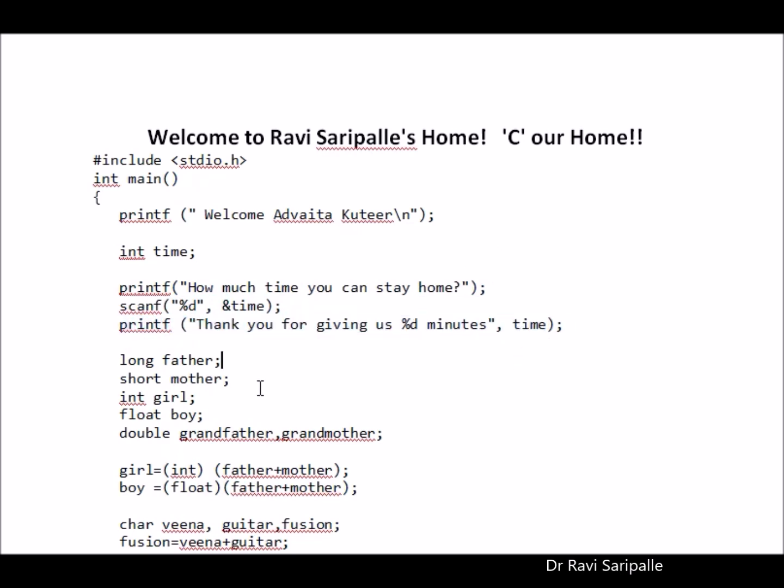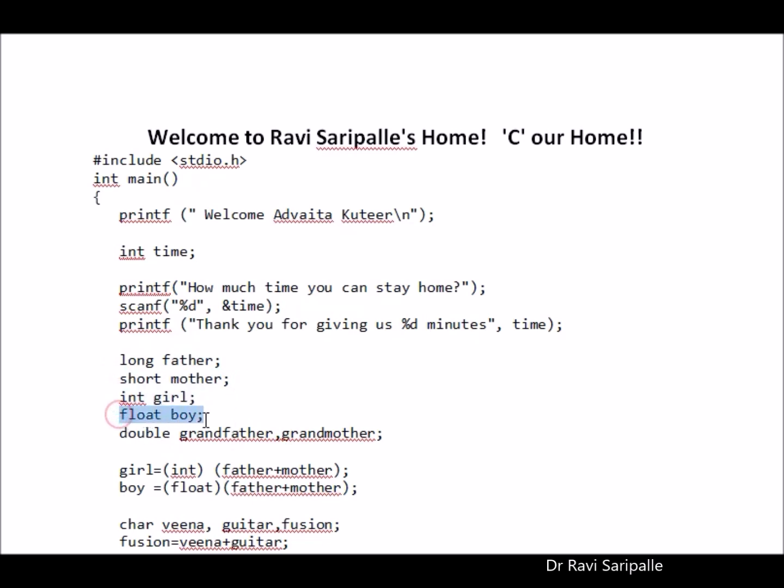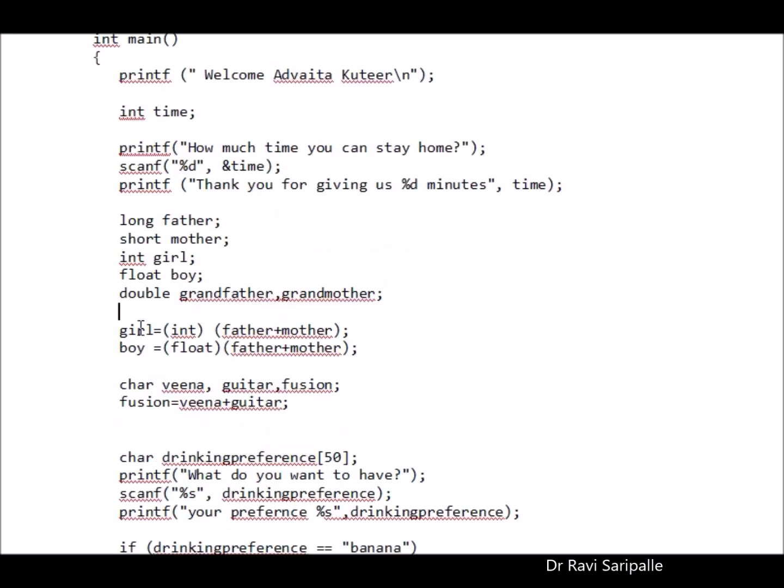In our home, I am very tall, I am the father. My wife is short. I have a girl. I have a funky boy and I have a grandparent and we have an aged grandfather and grandmother in our home. So our girl is born, she is the girl and we are typecasting as a girl and the boy is born and we are typecasting the boy.